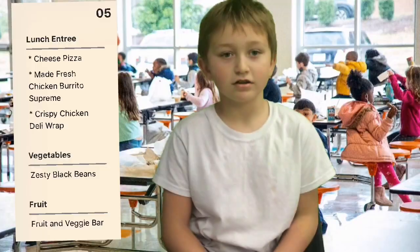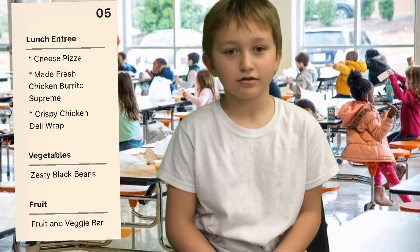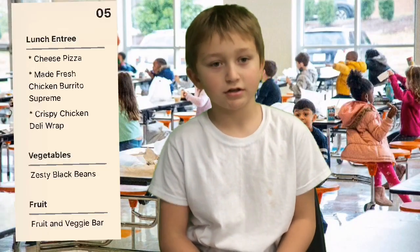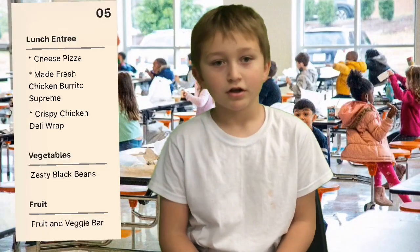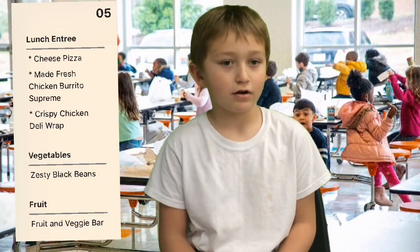Now let's check in with Emrick for today's lunch. Today's lunch is cheese pizza or chicken burrito.